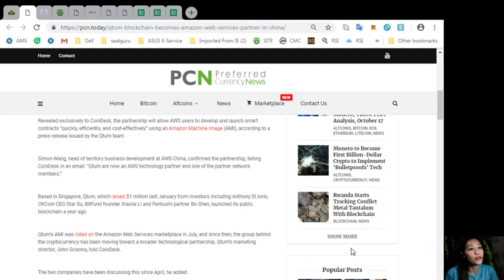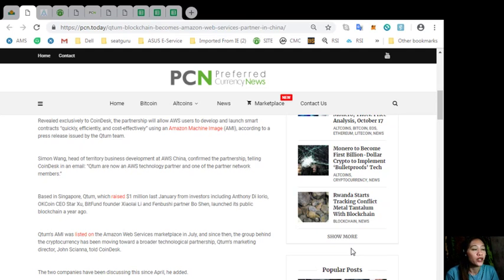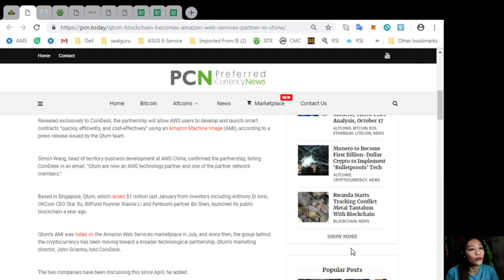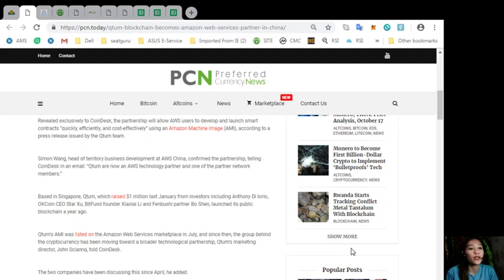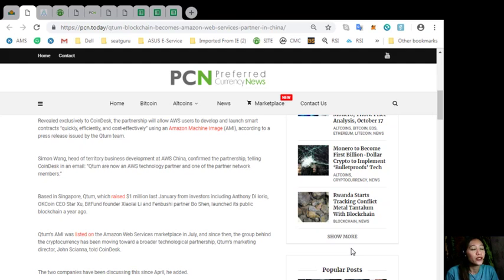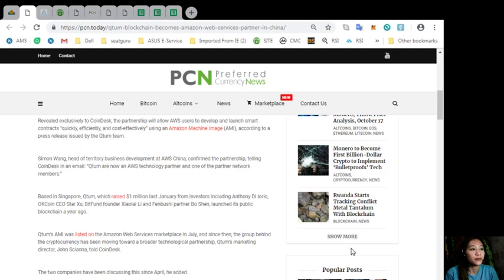Qtom launched its public blockchain a year ago. Qtom's AMI was listed on the Amazon Web Services marketplace in July, and since then, the group behind the cryptocurrency has been moving toward a broader technological partnership. The two companies have been discussing this since April, he added.